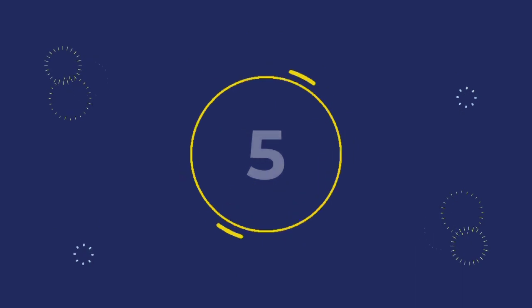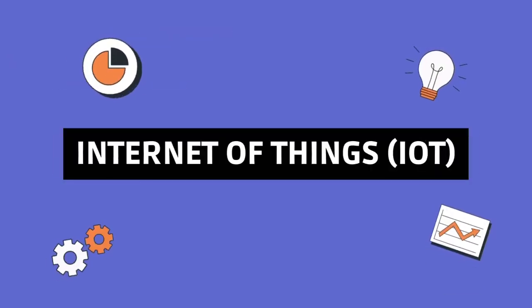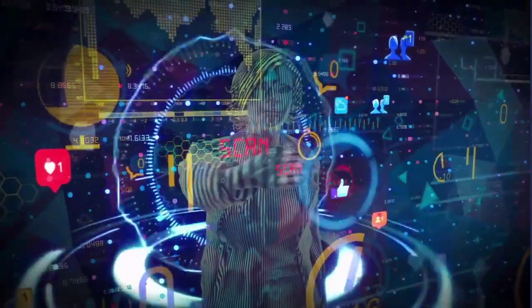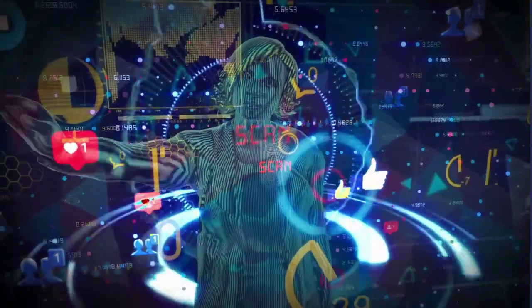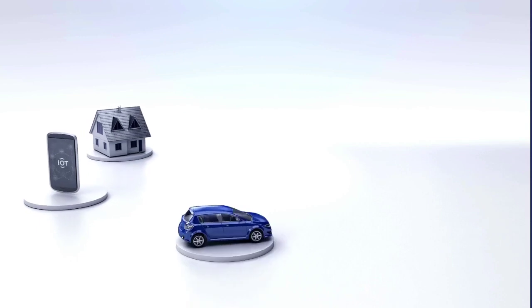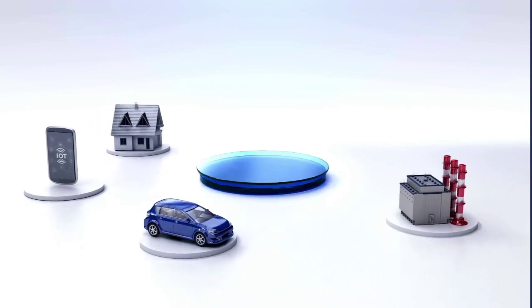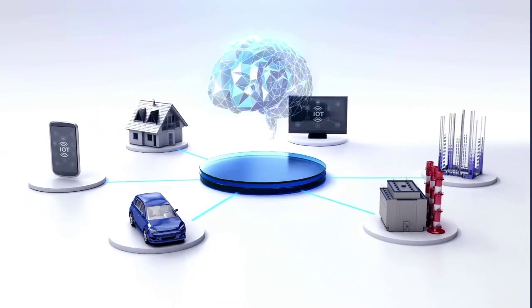Number five: Internet of Things. Now let's talk about a world where everything is connected, the Internet of Things. From smart homes to industrial sensors, IoT is creating ecosystems that redefine automation and data-driven decision making. It's not just devices, it's a connected lifestyle.